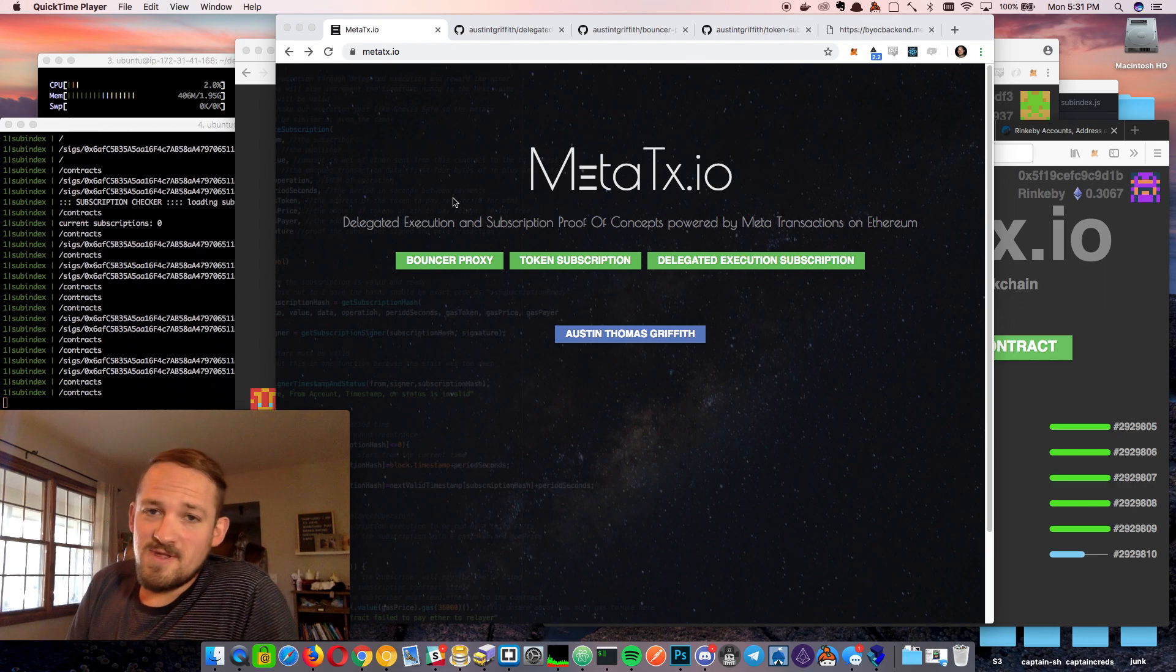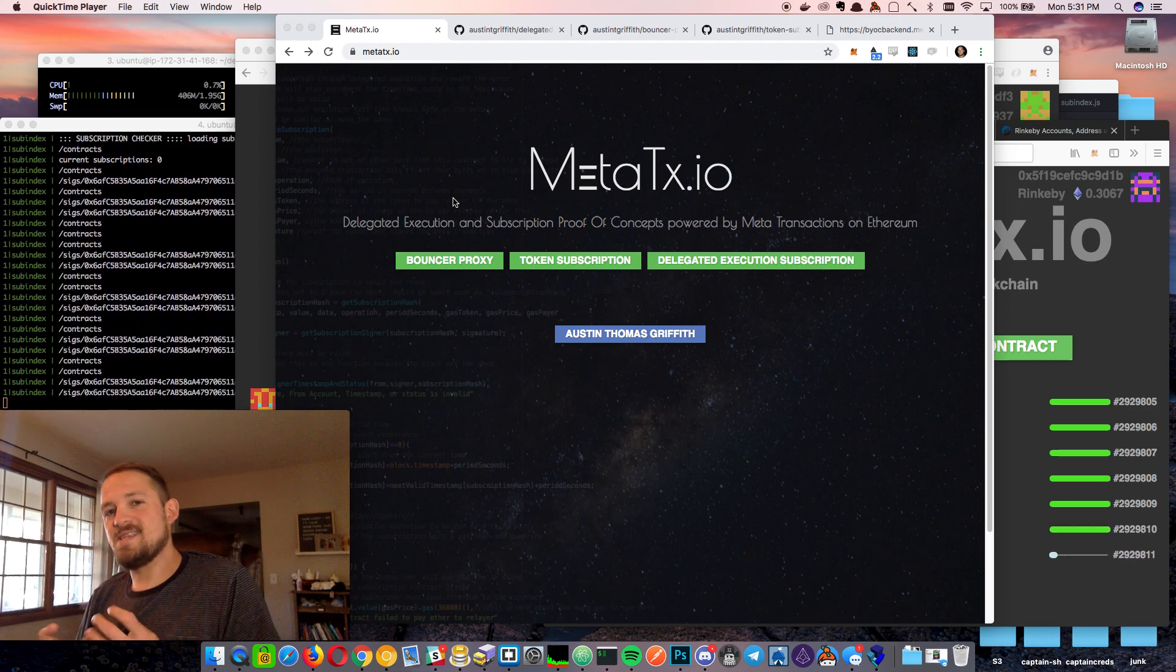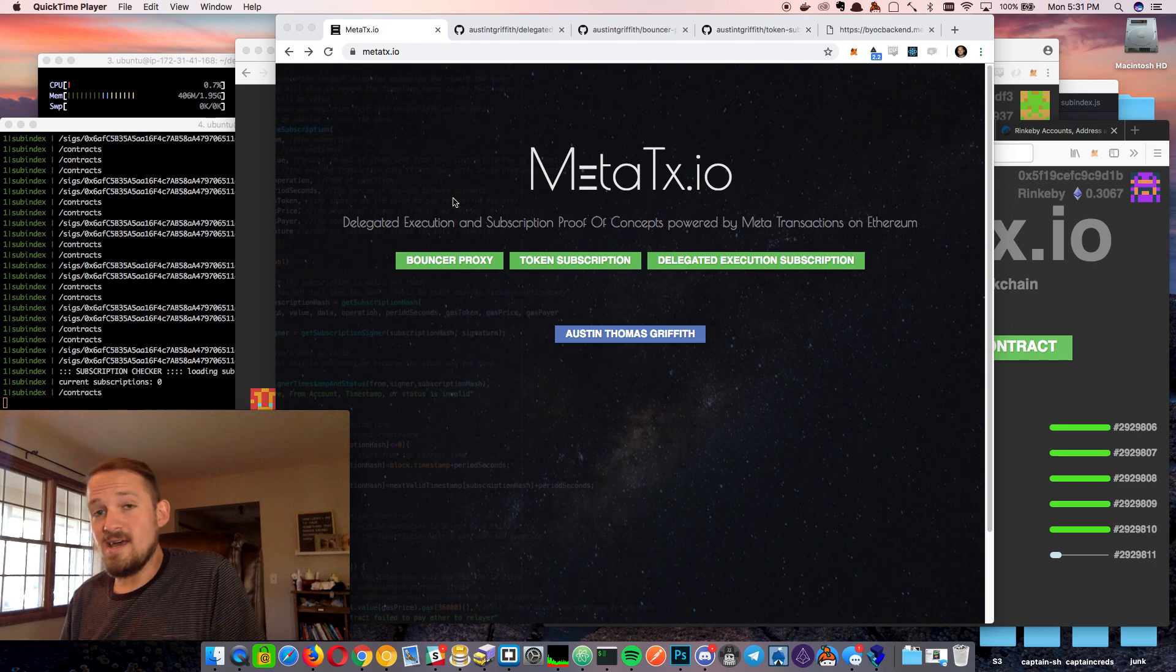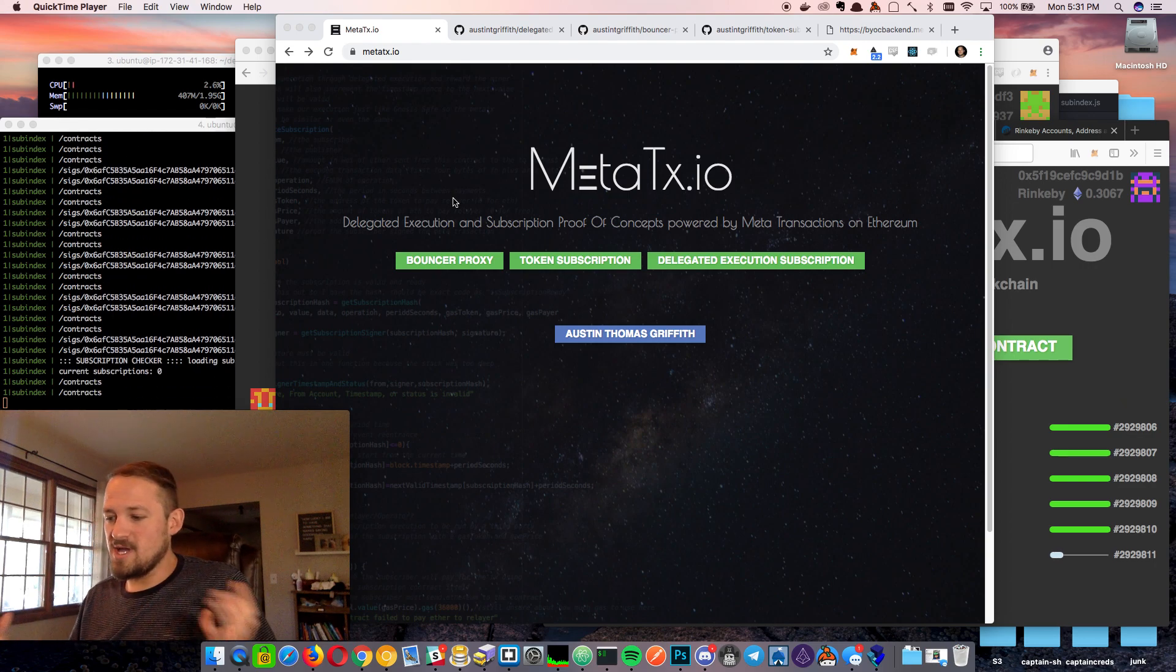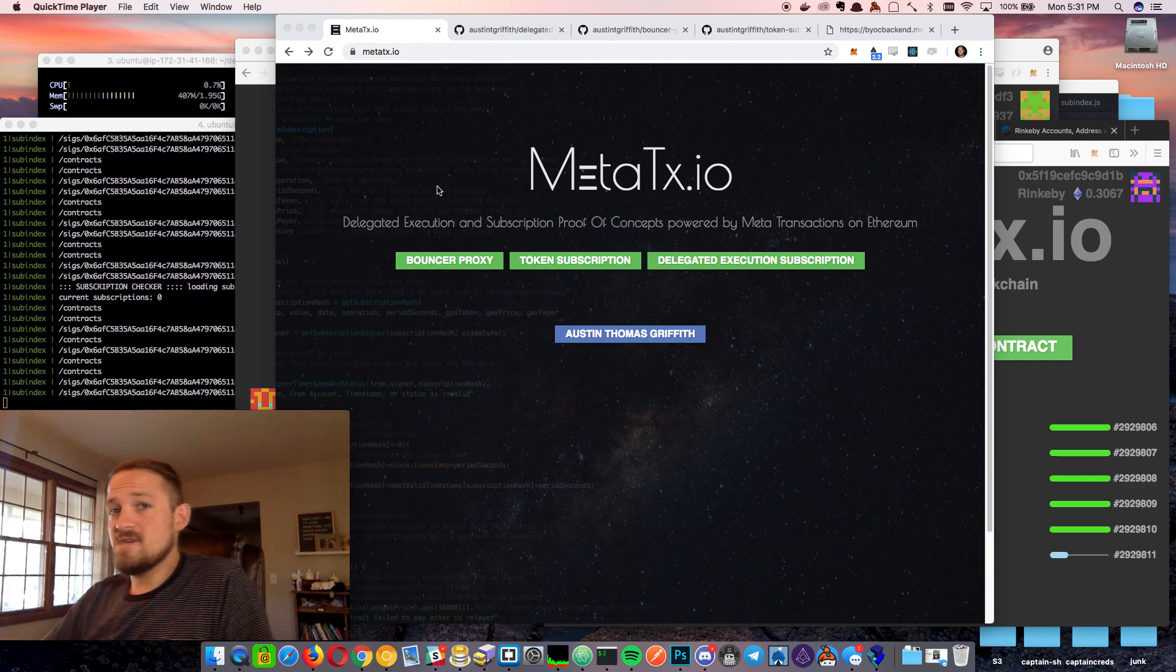What's up? I'm Austin Griffiths and this is my third MetaTXIO screencast. We're going to be bringing everything together from the previous two.